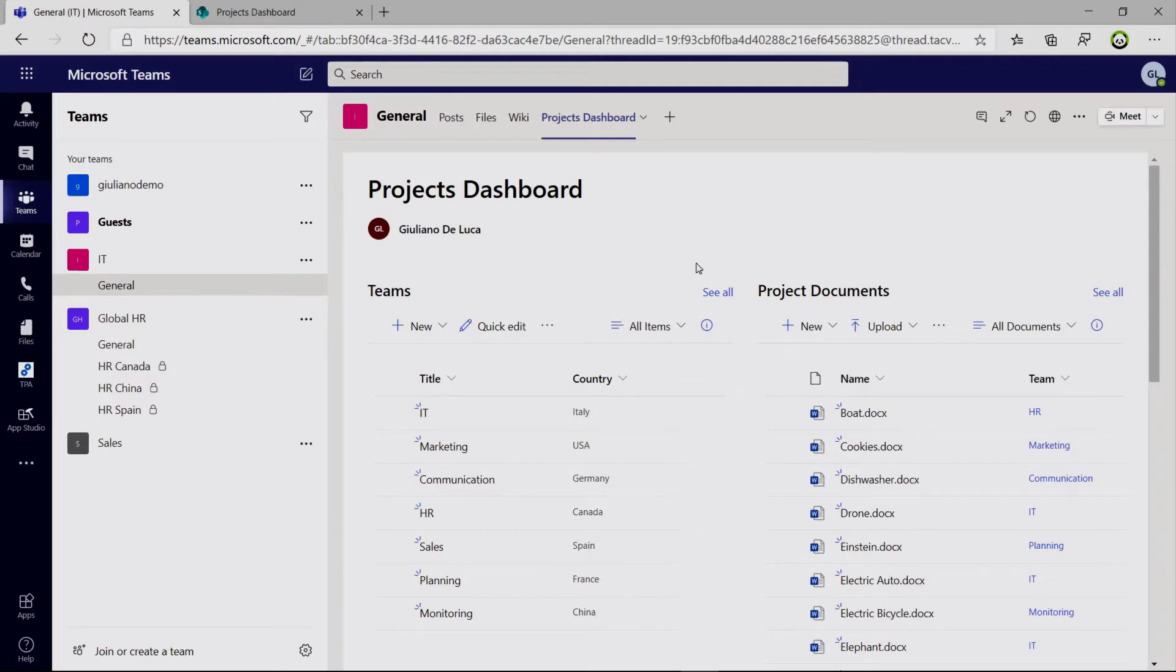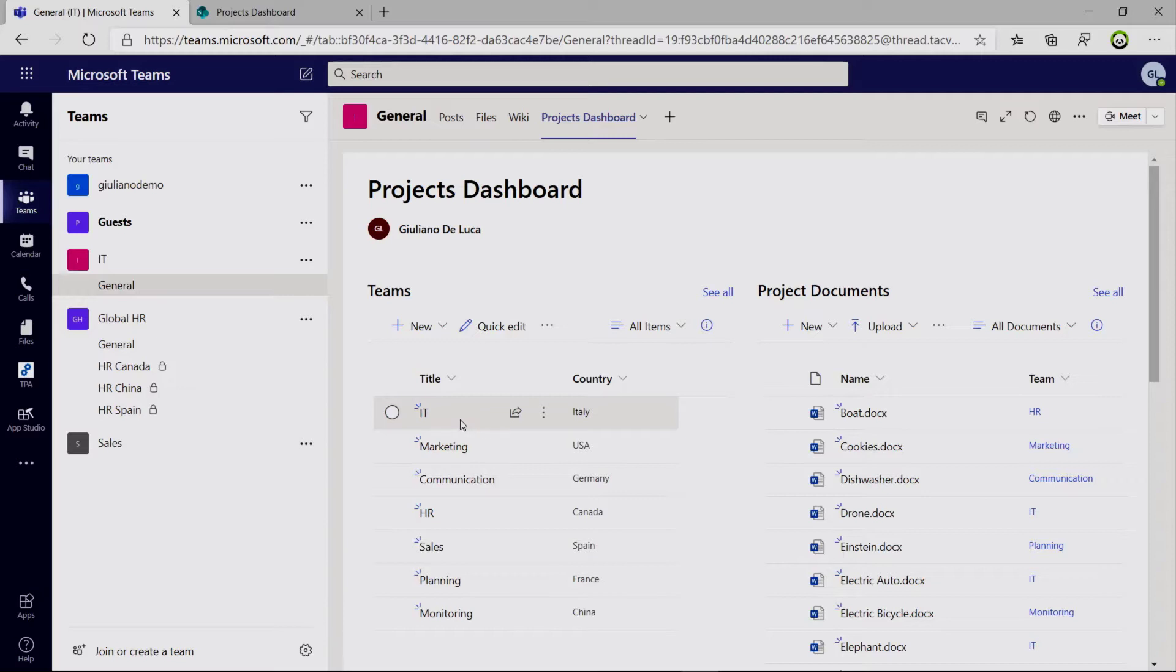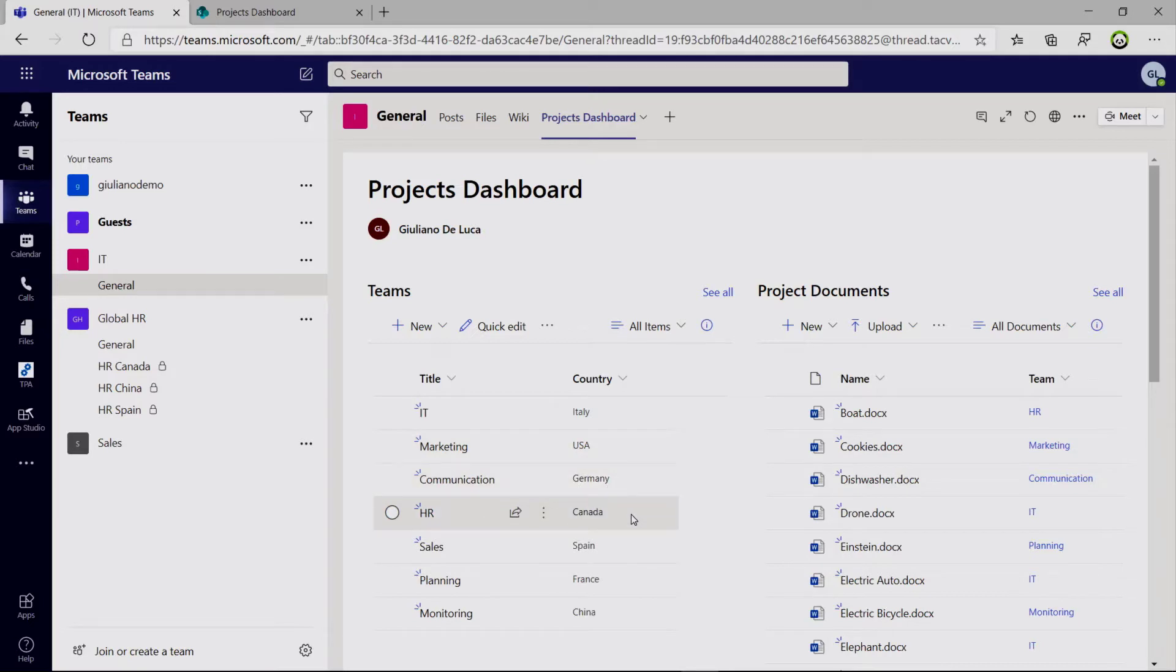I divided this page in two columns. In this column I have a SharePoint list. As you can see I have all teams in my company and I can see also the team where is based. In this case marketing in USA, communication in Germany and so on.